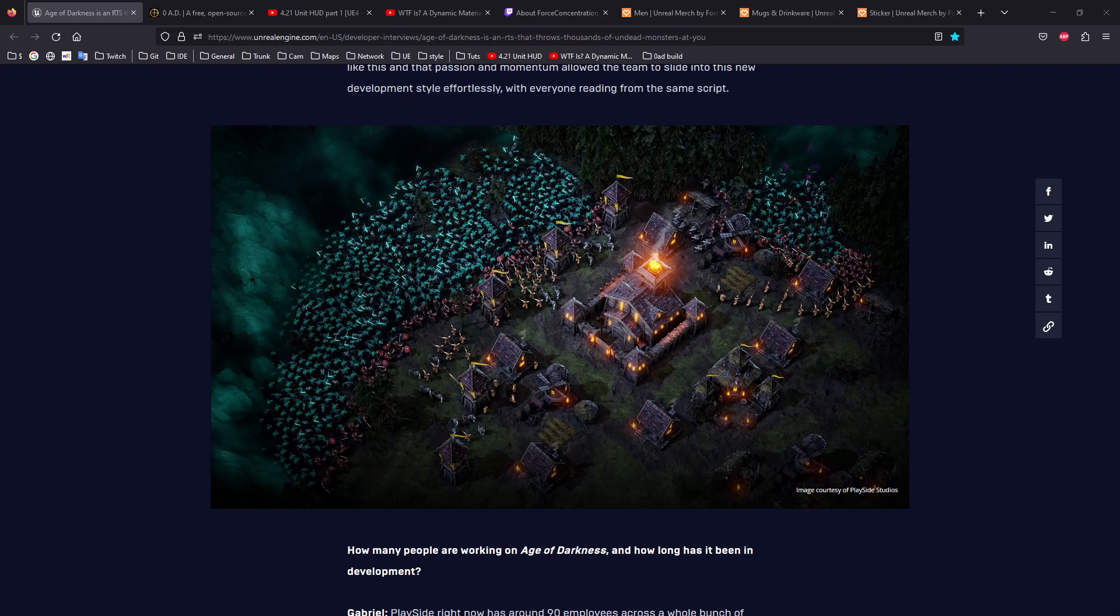First of all, I wanted to talk about this game called Age of Darkness, which I discovered very recently. I was doing my research about what's new with RTS and what's new with Unreal, and I found out this game.